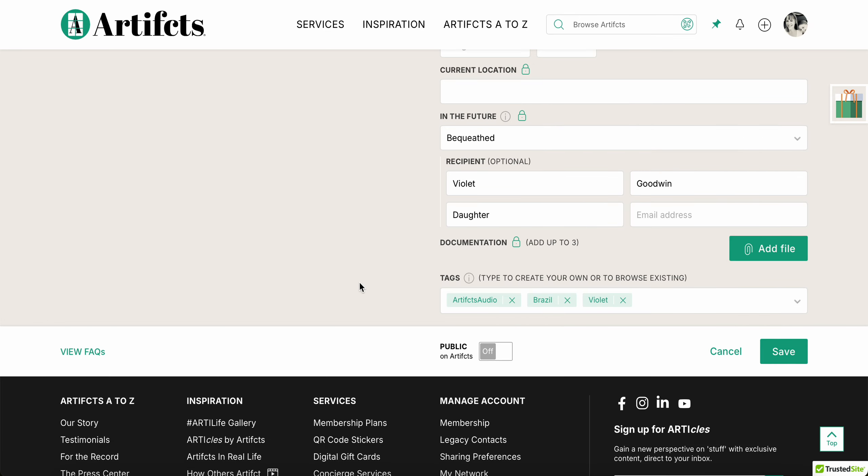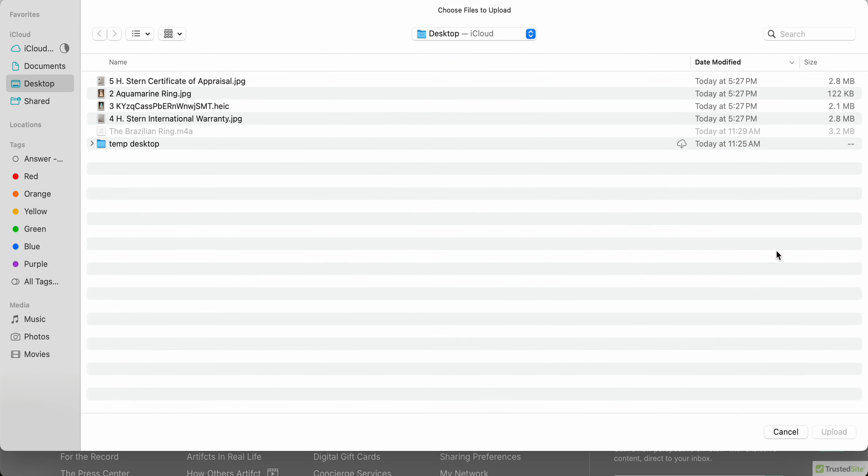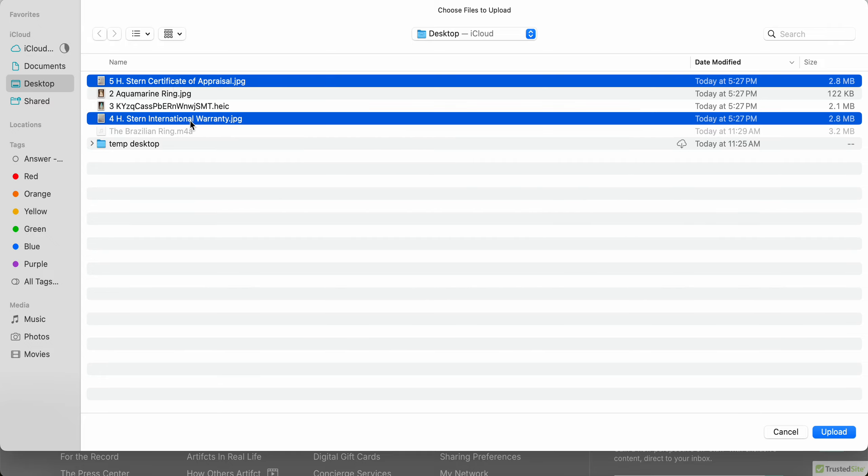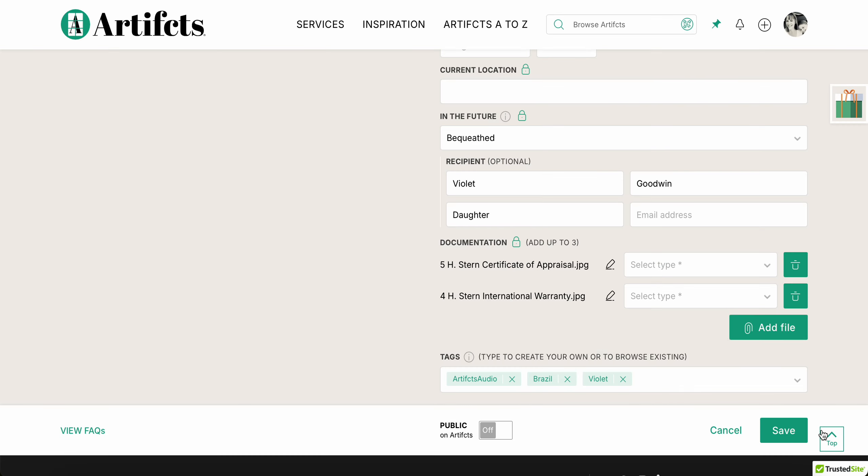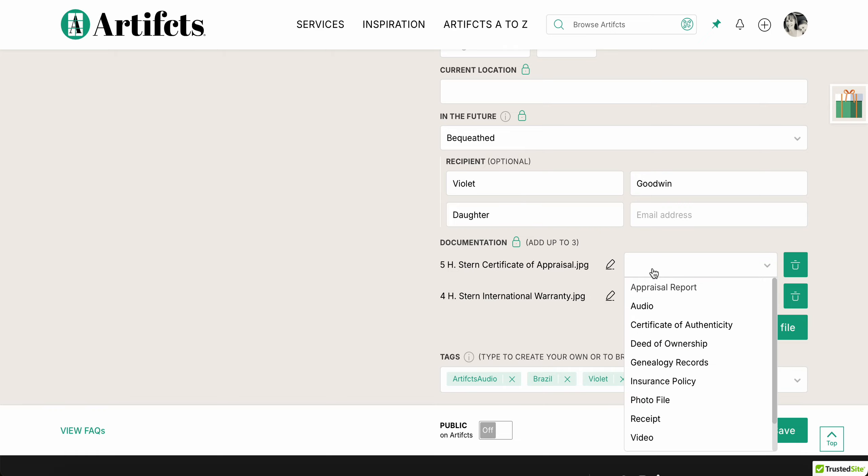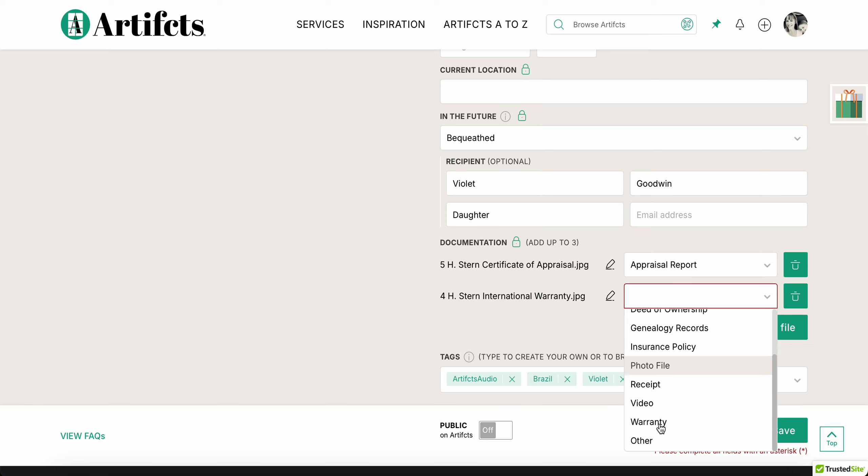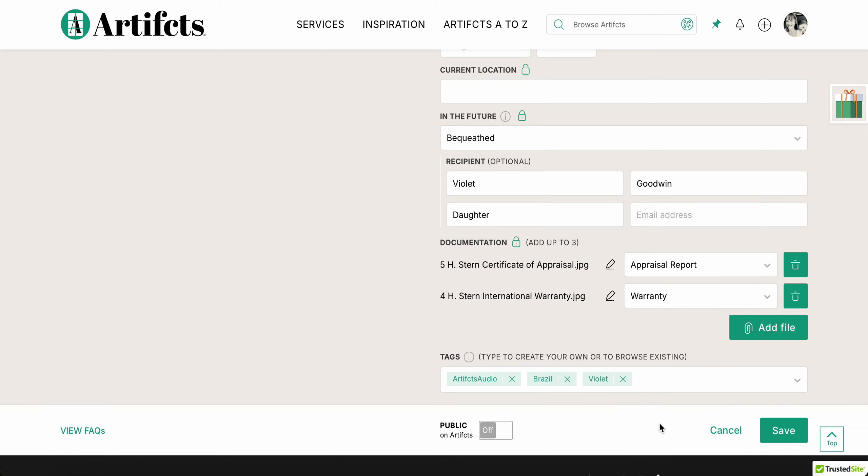Okay, I'm going to also show you, I'm gonna add files. So the ring came with a certificate of appraisal as well as a warranty, and I want to upload both of those so they're here. I can edit that with this little pencil and change the name, and I can add the information that I want. So I have an appraisal and I have an international warranty, so I'm gonna mark both of those as the types of files.